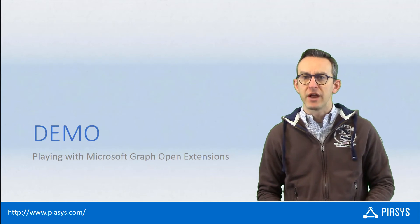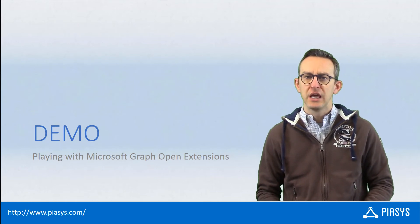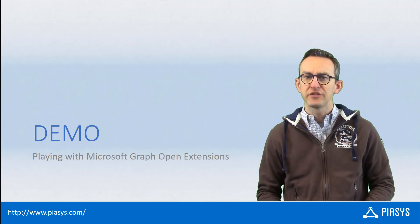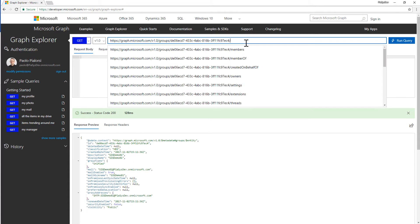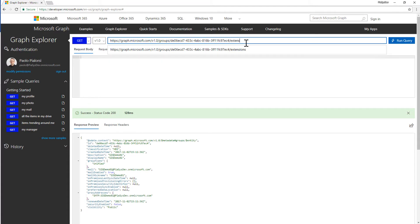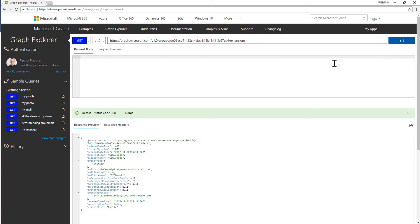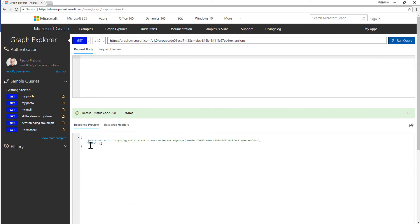Let me move to the demo environment and show you how to play with the Open Extensions of Microsoft Graph. Here we are in the Graph Explorer and I have a request for a specific Office 365 group which is inside my target tenant. I can see the metadata of my Office 365 group and I can make a request for the Extensions property of this group. If I run the query, that property is now empty — I have an empty array of Extensions.